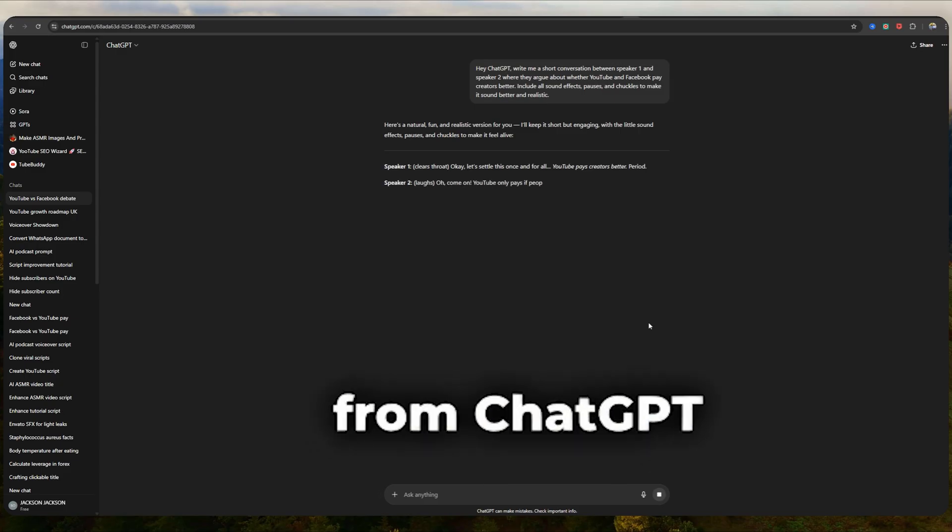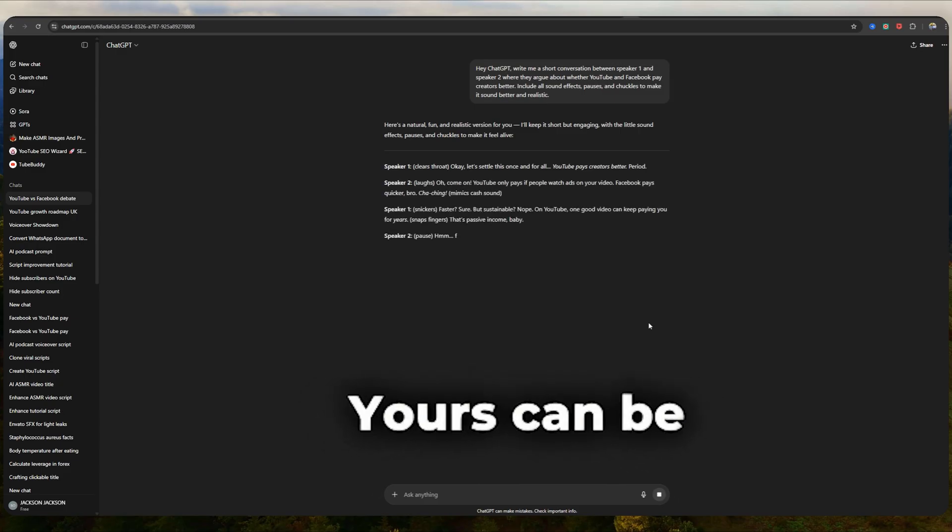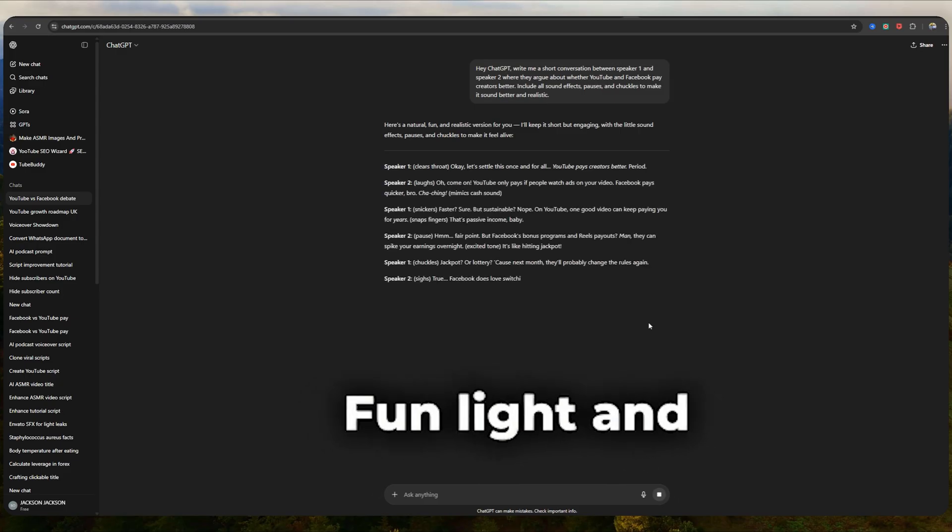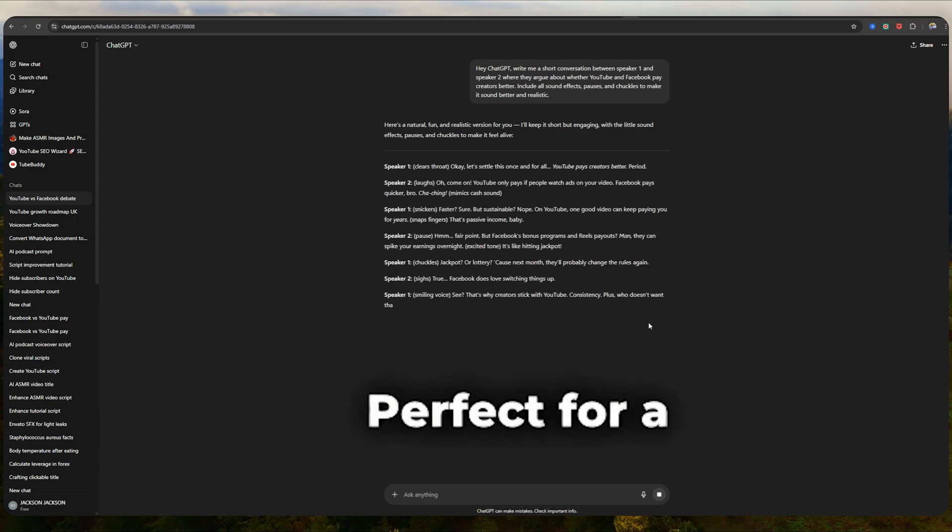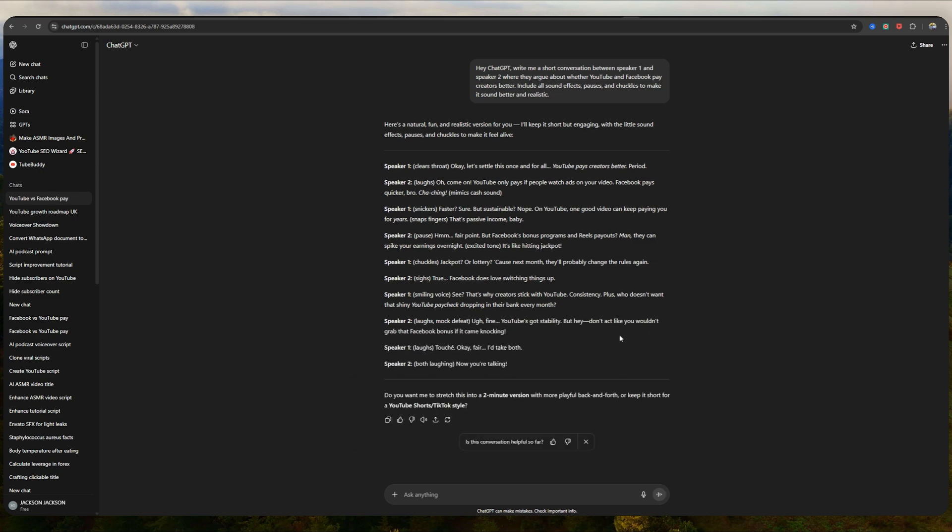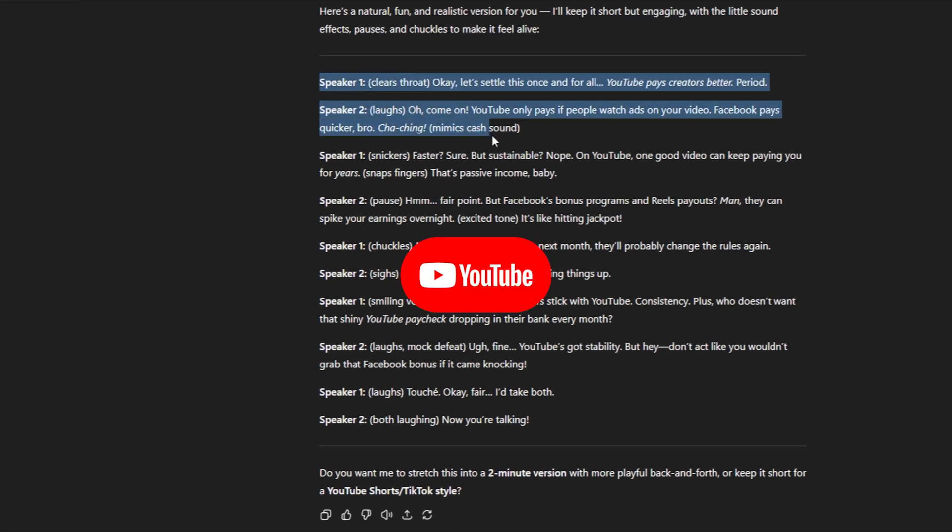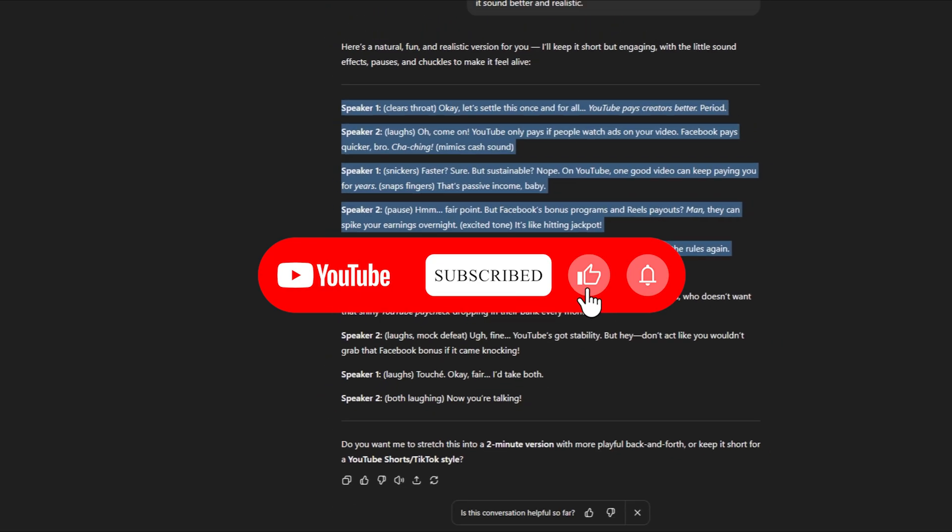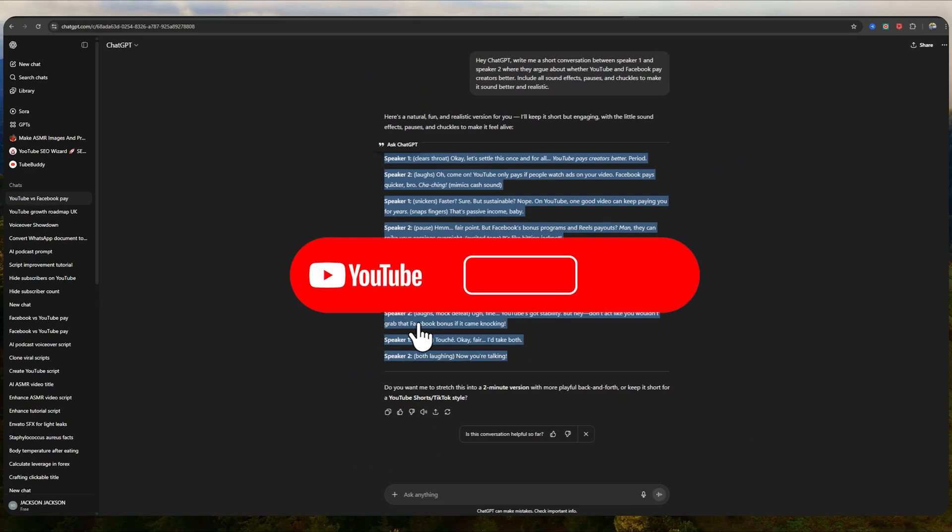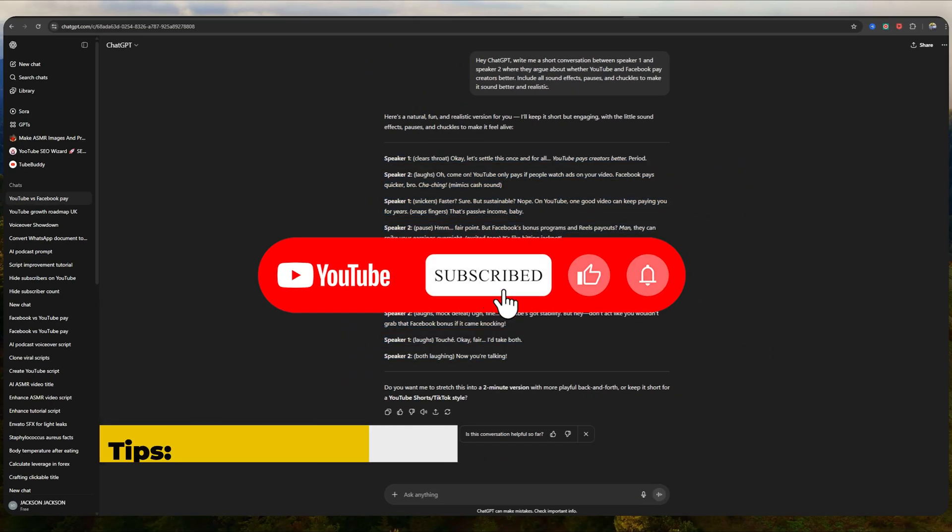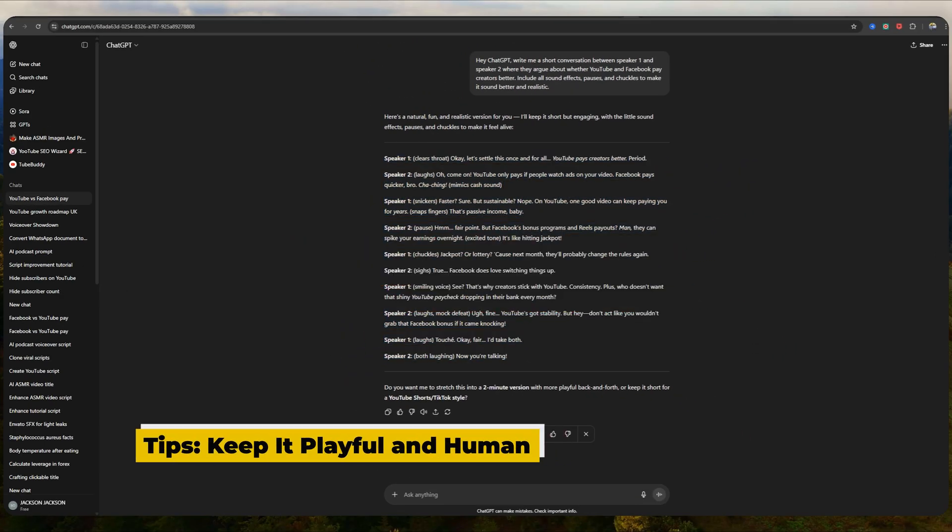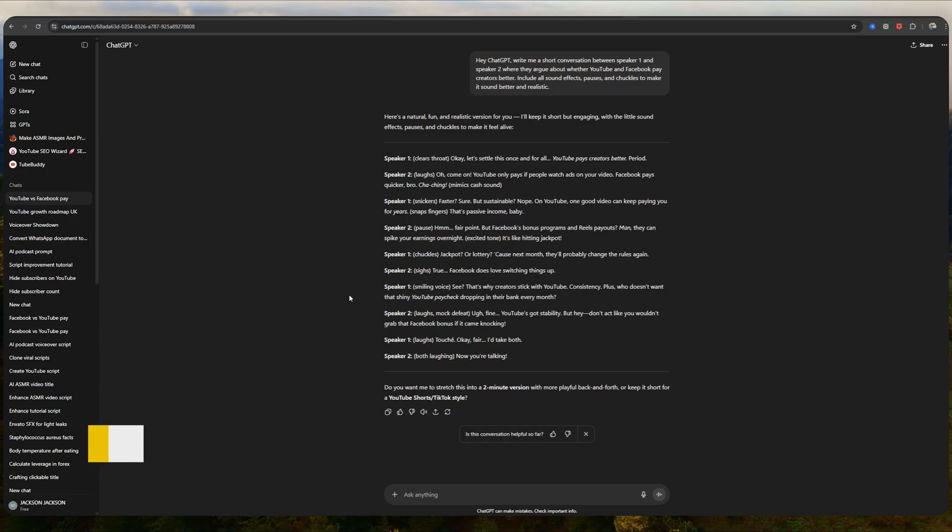Here's a sample script from ChatGPT we'll be using. Yours can be different. Fun, light, and relatable. Perfect for a two-minute dialogue. But you don't need to stop at two minutes. You can make a five-minute banter or even build an episode-style podcast. Tips. Always keep your script playful and human. Add pauses, laughs, or even sound effects like ding or chuckles to bring it to life.